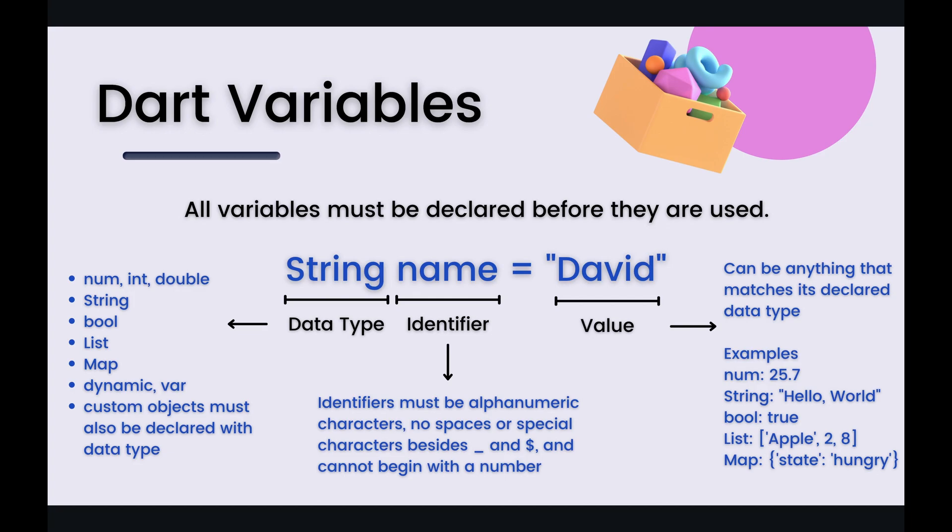So variables are basically spots within memory in your computer's memory where you can store information and data and all variables must be declared before they are used. So I have made an example variable declaration. Let's say you're writing code and you want to define a variable, this is how you would do it.